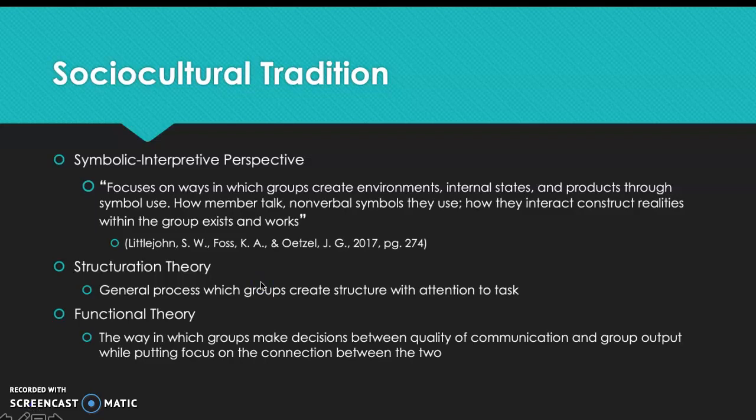This also focuses on group structure and group tasks. When a group works on tasks, it creates structure which affects how it manages those tasks. Within this tradition is also structuration theory, which covers the general processes by which groups create structure with attention to task. It is by Anthony Giddens, and holds that human action is the process of producing and reproducing various social systems through ordinary practice. When we communicate with one another, it creates structure — patterns of rules and norms.